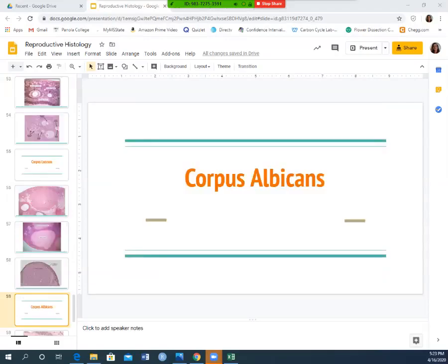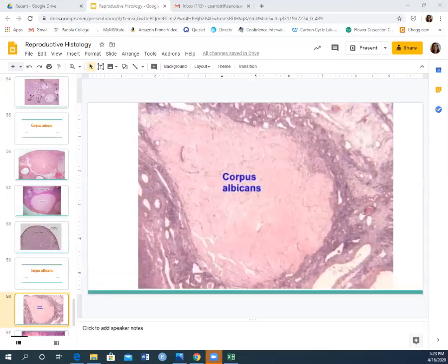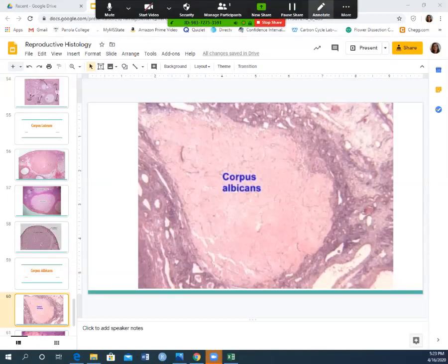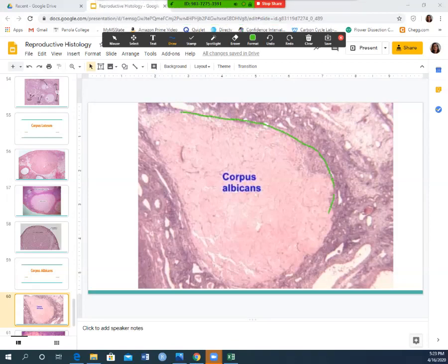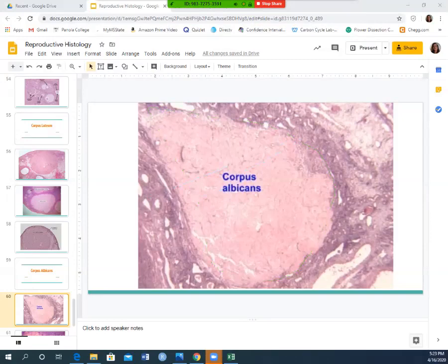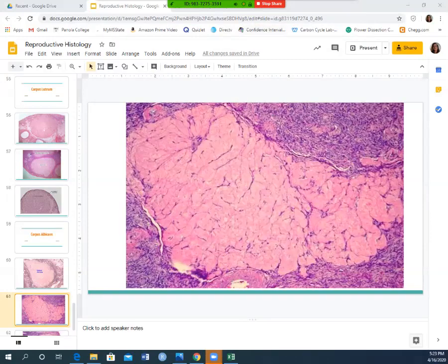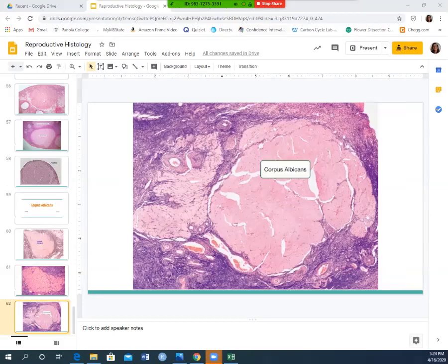The corpus luteum continues to break down and is reabsorbed by the body, becoming the corpus albicans. The corpus albicans looks like cotton candy or chewed-up bubble gum — that fluffy, irregular-textured structure. Multiple slides confirm this cotton-candy or chewed bubble-gum appearance for the corpus albicans.